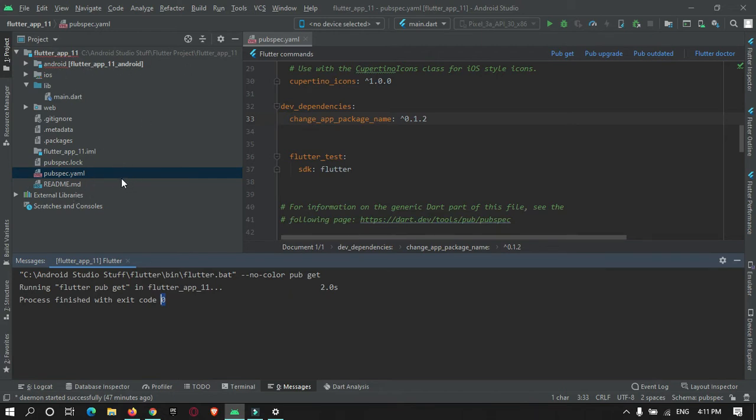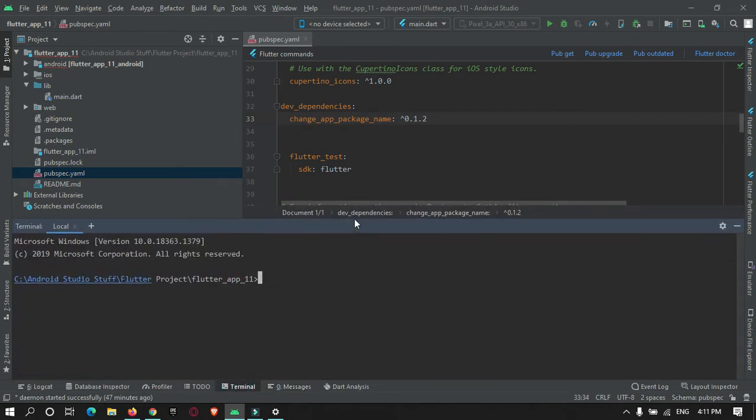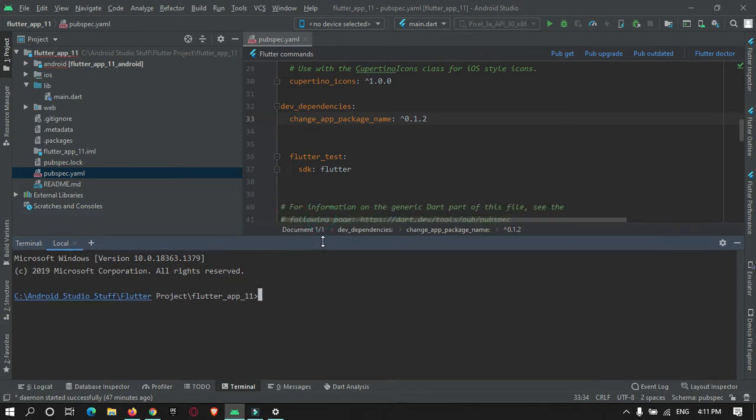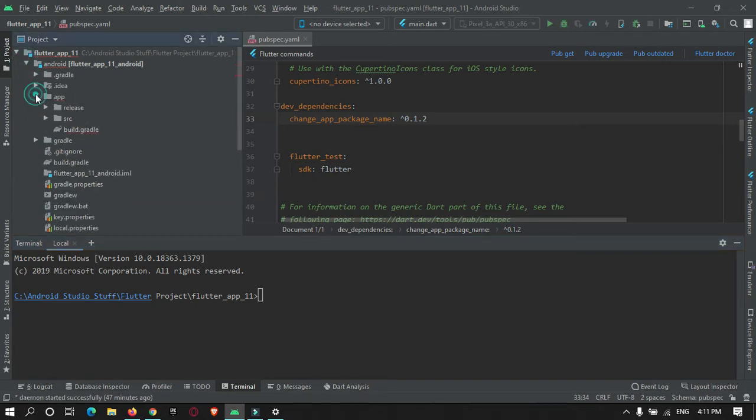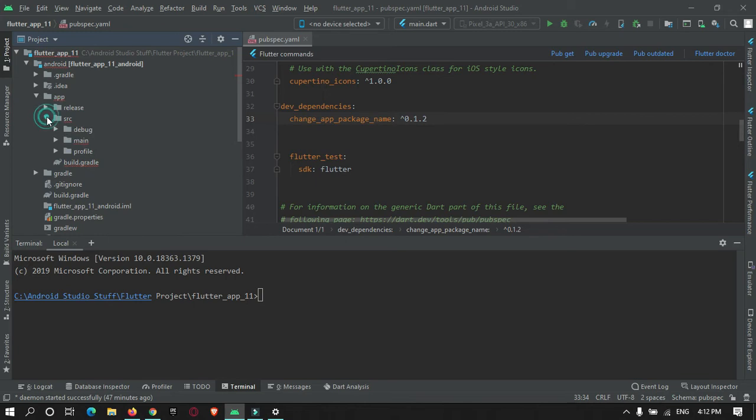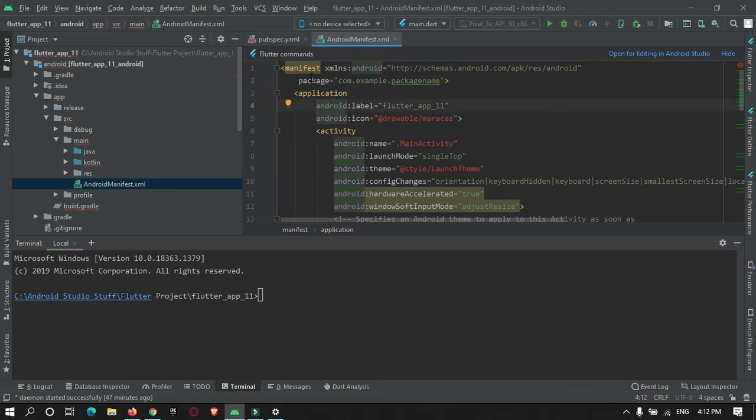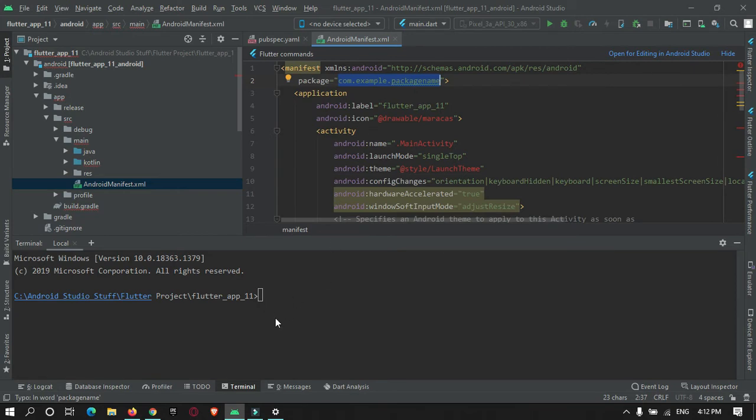Okay, so after adding this, you need to run a command. And that will change all the packages name. So let me show you the package name of our app. Just go to android part, resources, app, sources, main, manifest. So here you can see, this is my old package name, current package name. So after running a command, it will get changed.